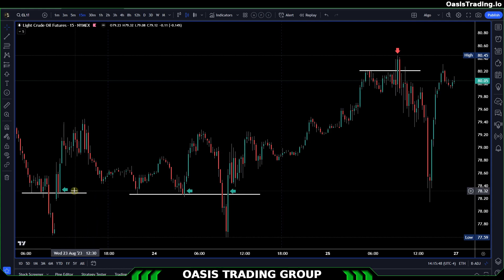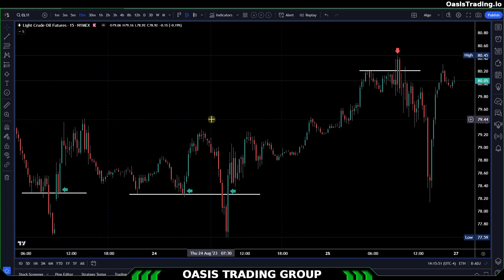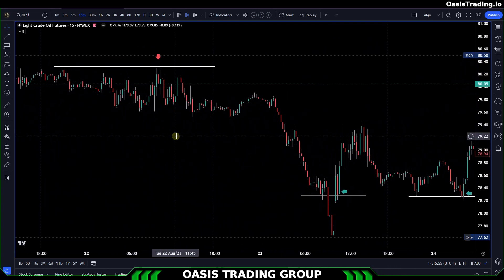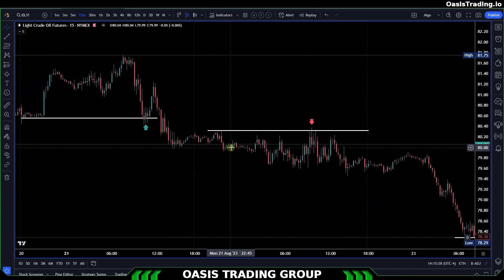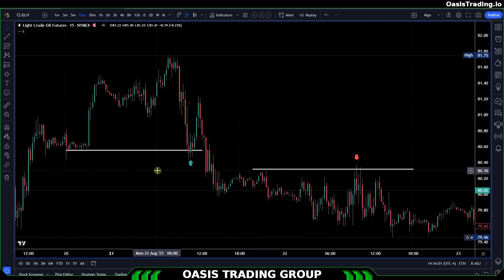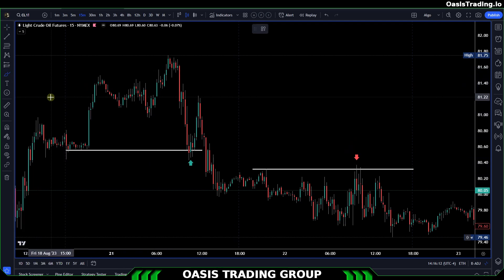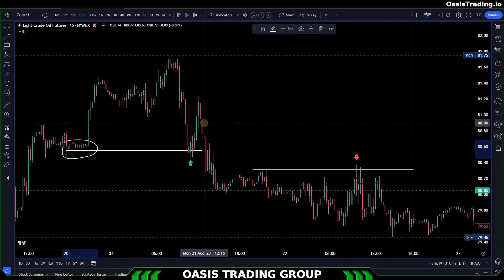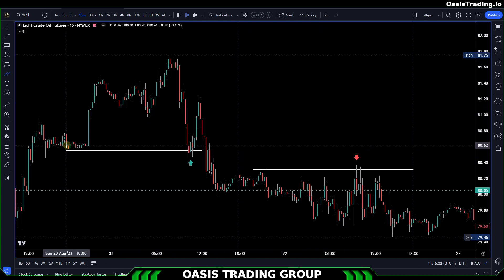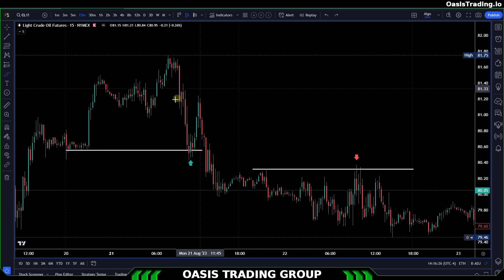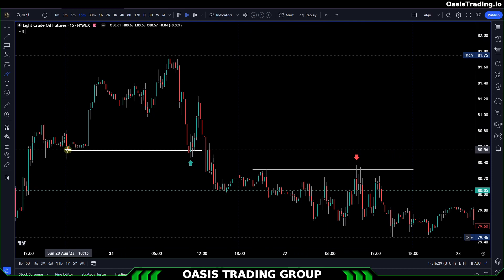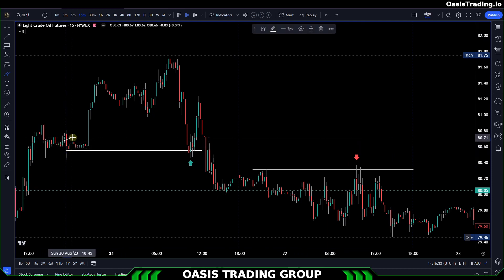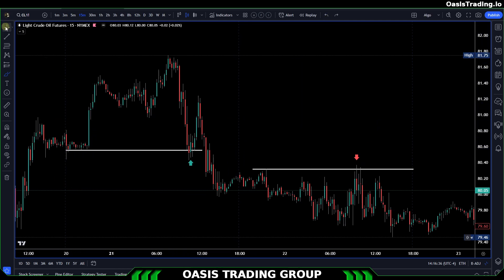So let's start off by talking about what this pattern is. Basically what we are going to look for is we need to find an area that is a very clear support or a very clear resistance. We need to see that accumulation or distribution be formed. And what we like to look for is the liquidity resting on the other side of that level. So let's take this level right here for an example. This level is generating a lot of support below this line, which in this case would be below 80.56. We can see that for a few candles here, it was not able to break below that level.